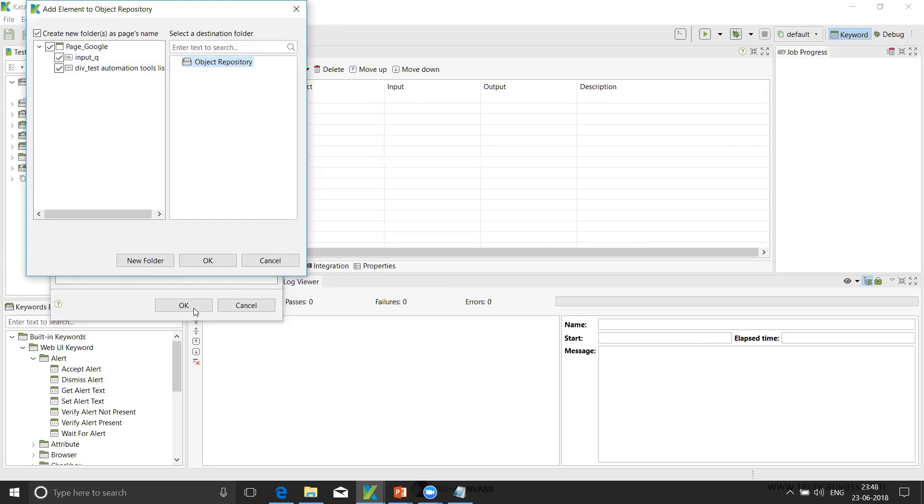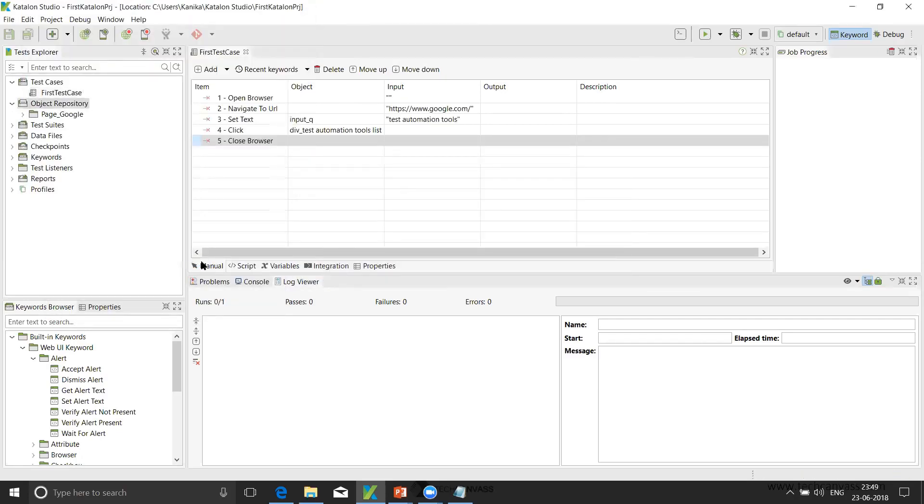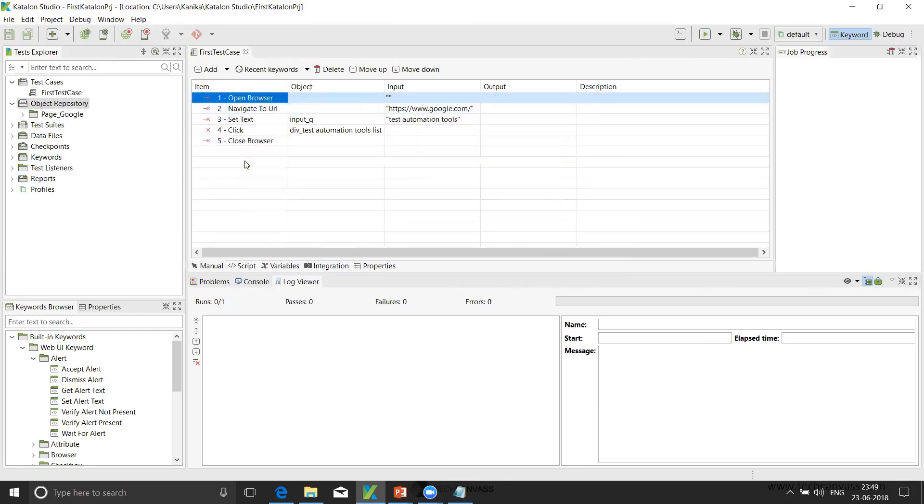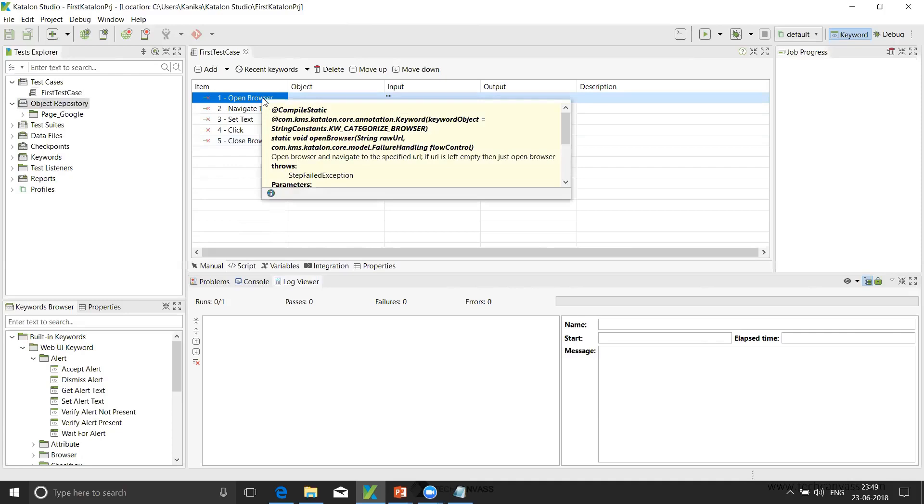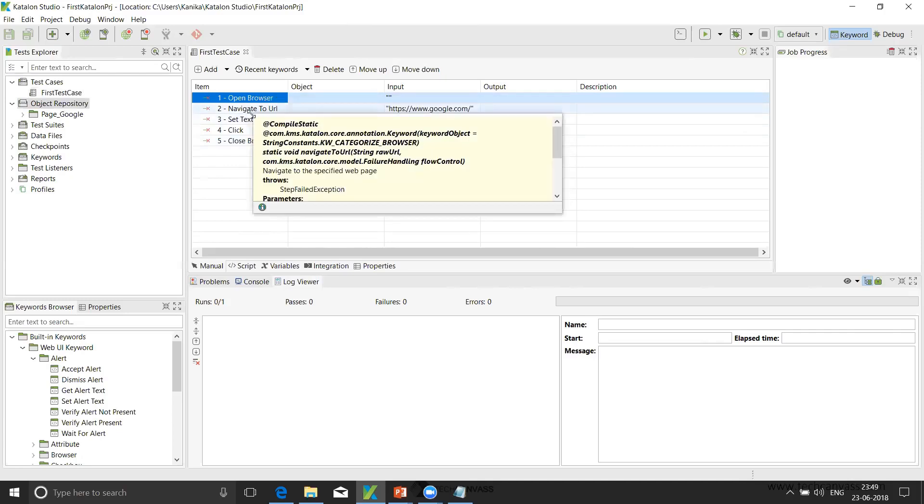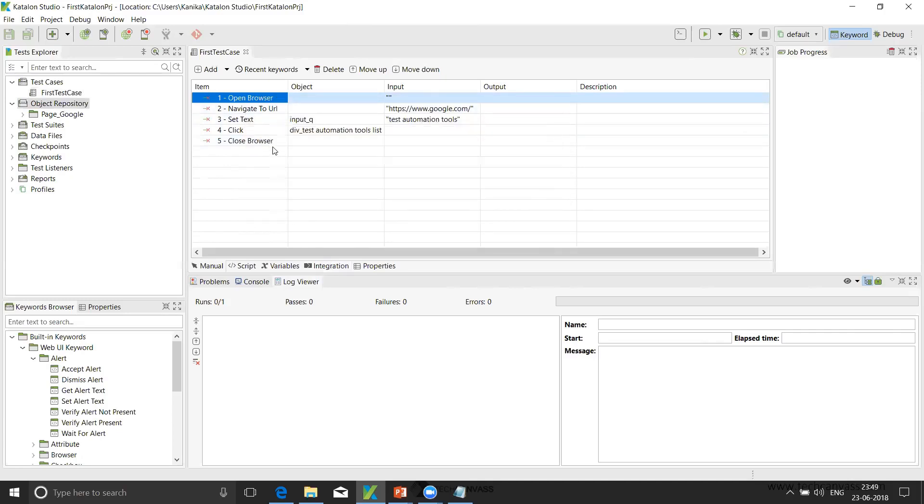Once we do that, it will automatically create certain folder structures. It follows the POM model. So it will categorize all the objects according to the page. So here it has given a name called page Google on its own. If we want, we can change the name as well. So I'm clicking OK. Once I've done this, all the test steps of my automation have been recorded, which we can see here - open browser, then navigate to URL, then set text, and then click, and then close browser. So this is the manual part.